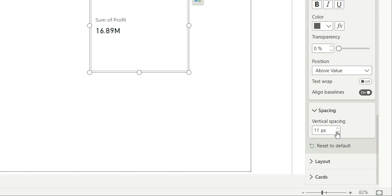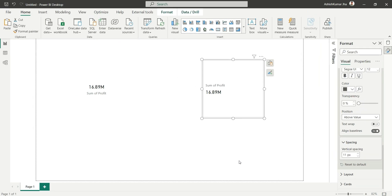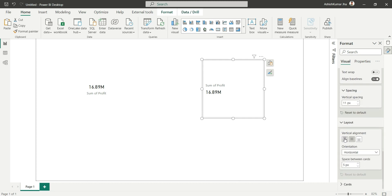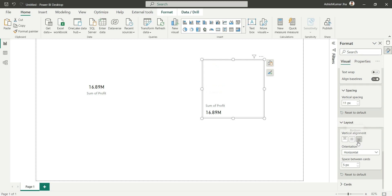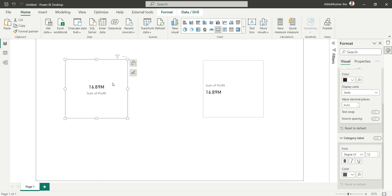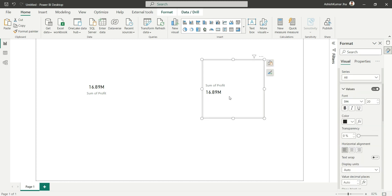We can also increase or decrease the spacing between the category label and the value from the spacing section. The fourth problem solved is vertical alignment — in the new card visual you can align content to the top, center, or bottom, which was not possible in the existing card visual where it was always centered.